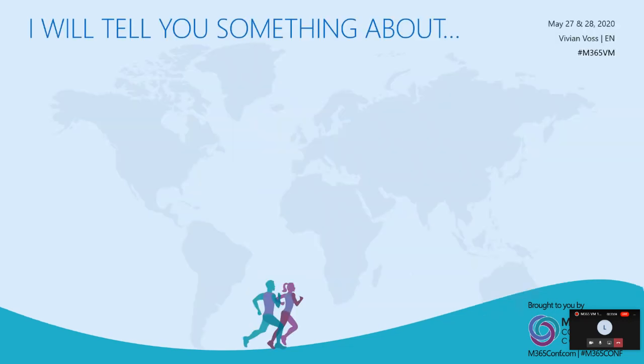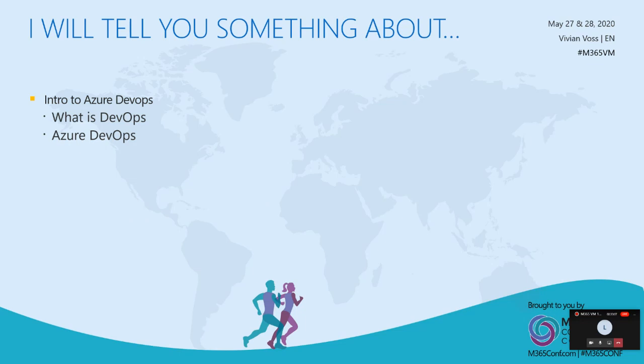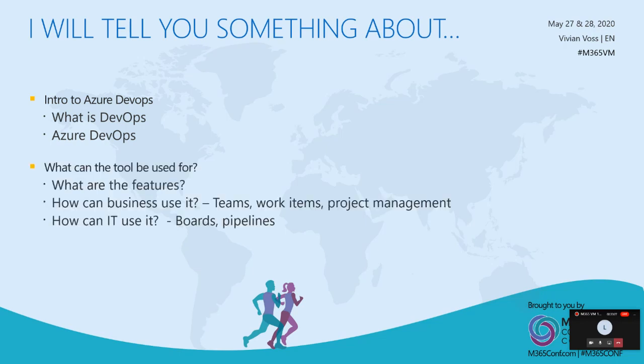So let's get started in the weird and scary world of Azure DevOps. Today I will tell you something about what is DevOps, what is Azure DevOps, knowing that DevOps is actually a mindset and Azure DevOps is just a tool to provide it. I'm giving a short intro to see and maybe try and demystify the world. Also, what can the tool be used for, what are the features for business, what are the features for IT.